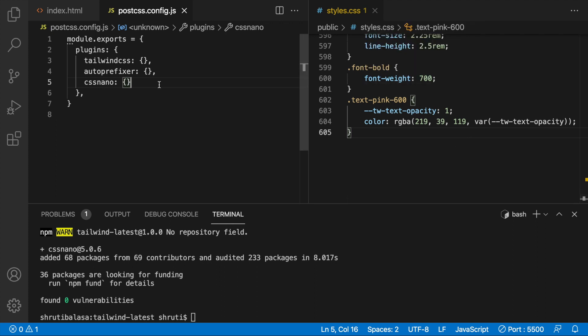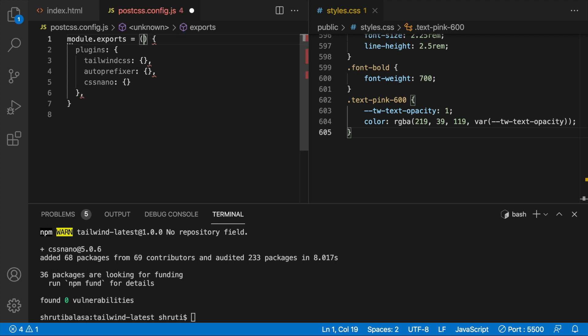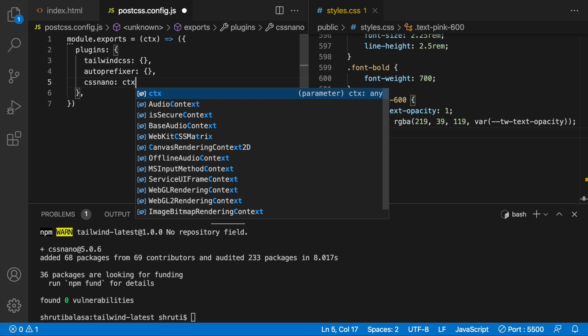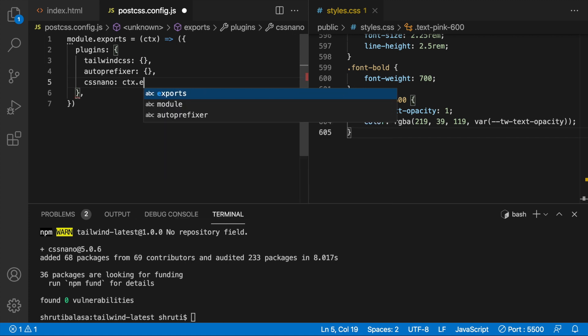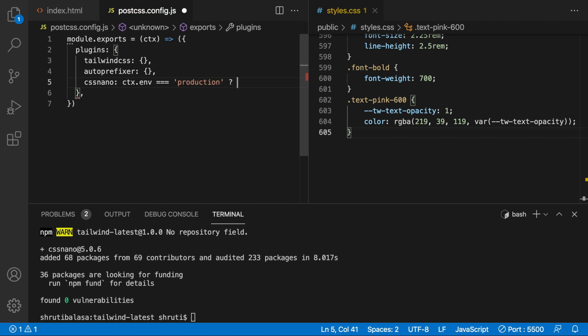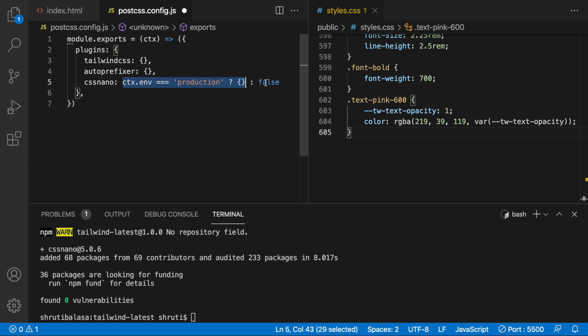So that's why in PostCSS, there's an option to use, you know, pass an arrow function here. Even I don't know much about this, but I just know that something like this works. So you just pass a context here and use a function like this. Okay. And here you can use that context, check if context.env equals production. So only during production, if this is true, then pass this empty object else, sorry, else false. Okay. So this is using the ternary operator and this should work. Let's see.